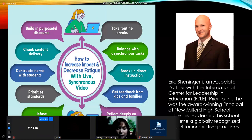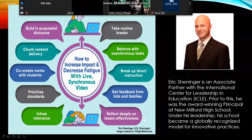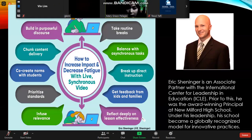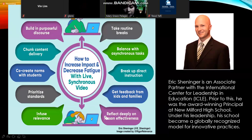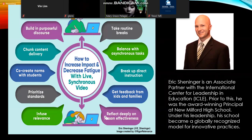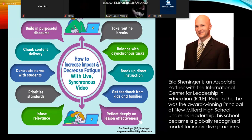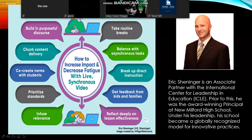Take routine breaks. Balance asynchronous tasks — if we meet them in real time through synchronous meetings, also give them time to accomplish tasks at the asynchronous level, meaning at a scheduled time. Break up direct instruction — it's not the same as face-to-face classes where you talk and teach the whole time. Also seek feedback from kids and families; ask parents if they have time, and maintain specific communication channels to reach those parents.